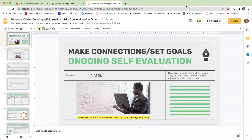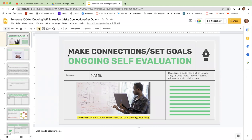Greetings. Today, I want to share with you about our assignment that's going to be ongoing throughout the semester entitled Making Connections, Setting Goals, Ongoing Self-Evaluation.